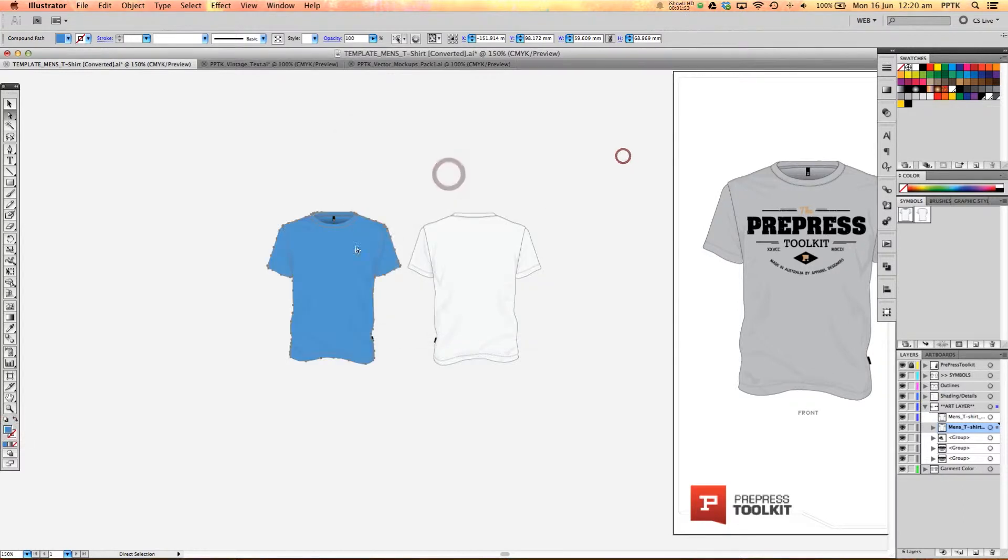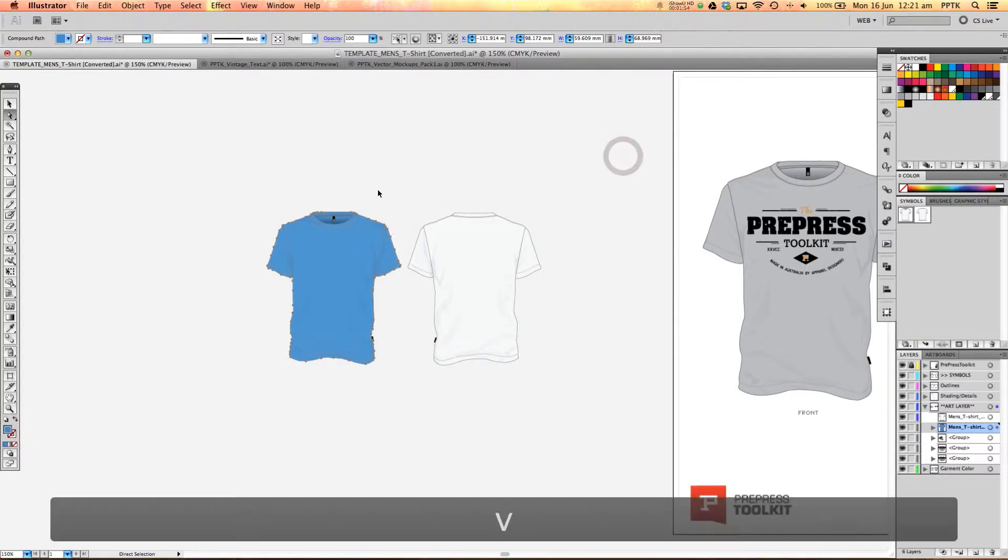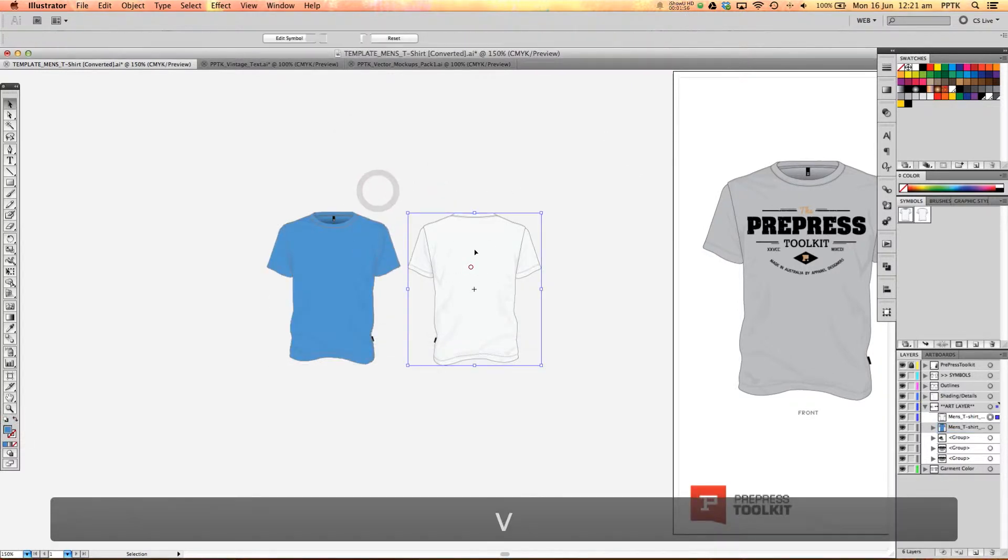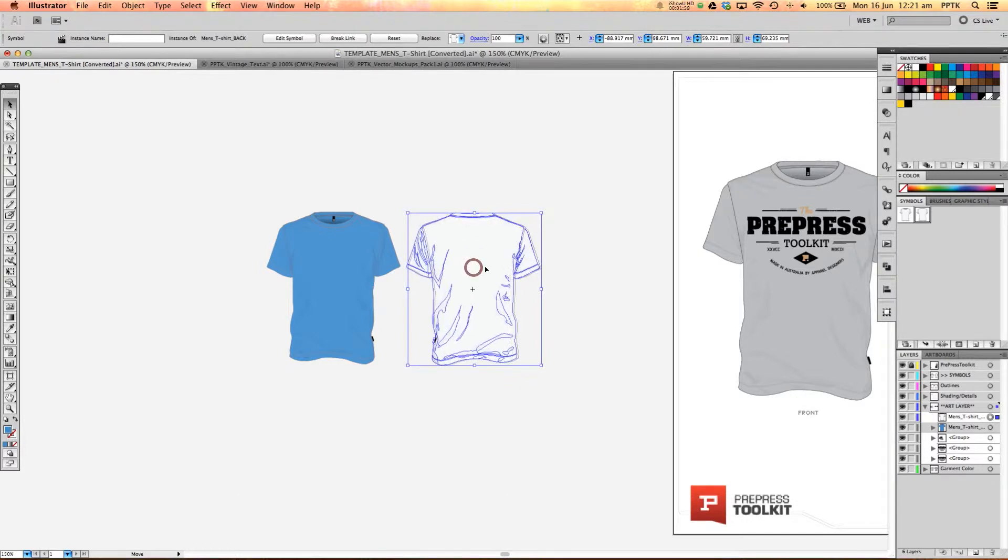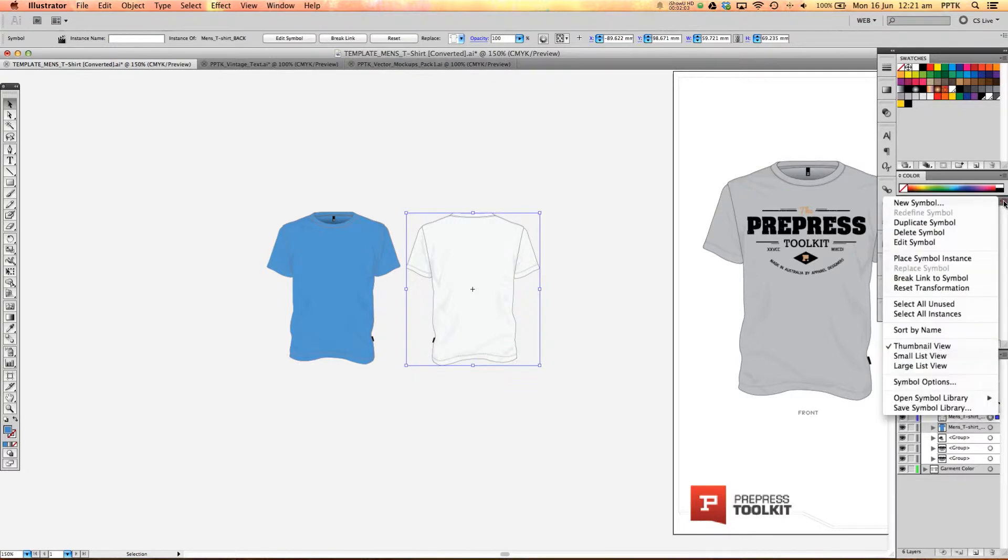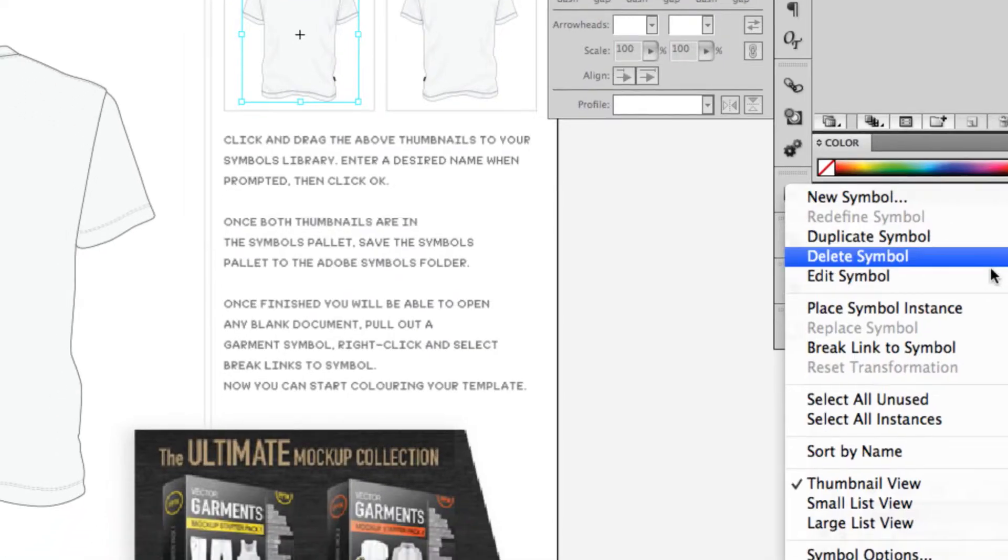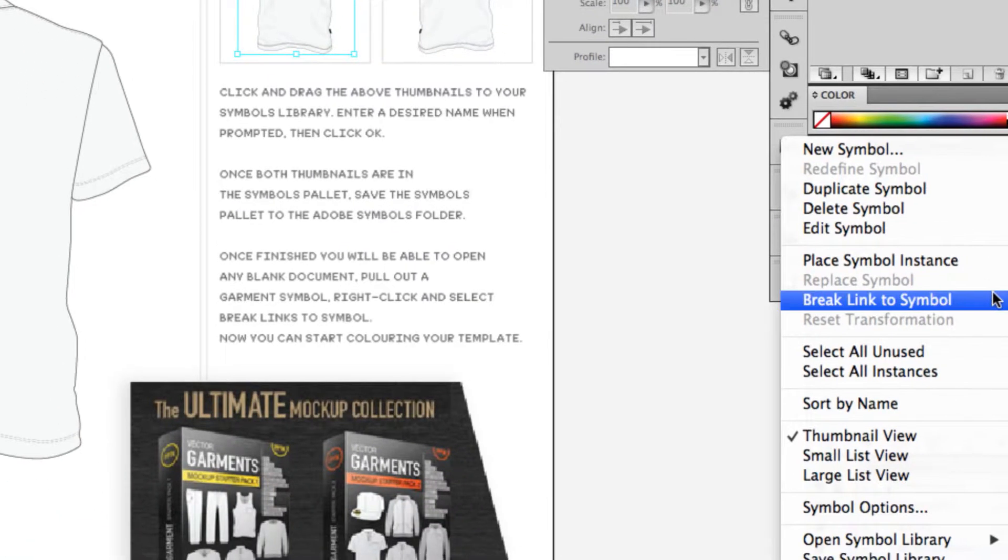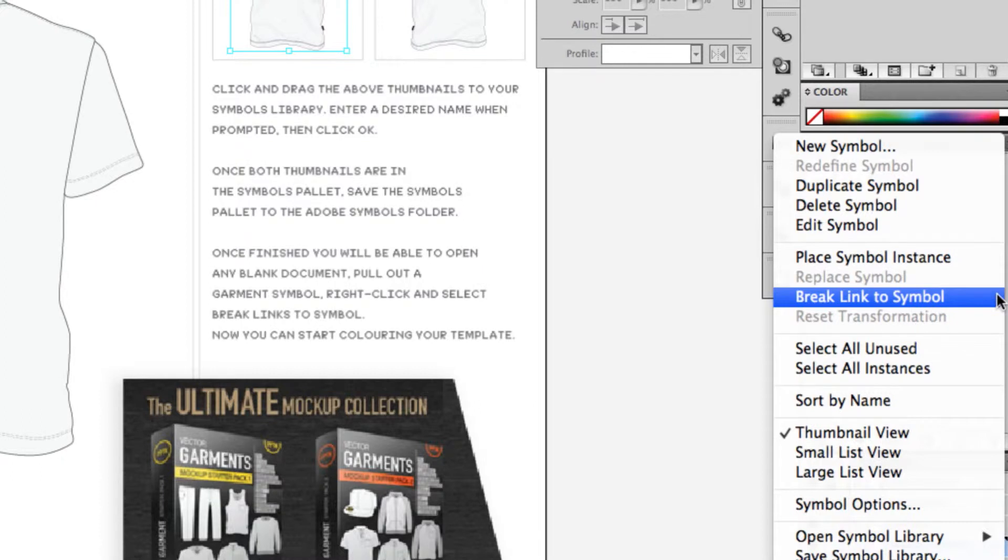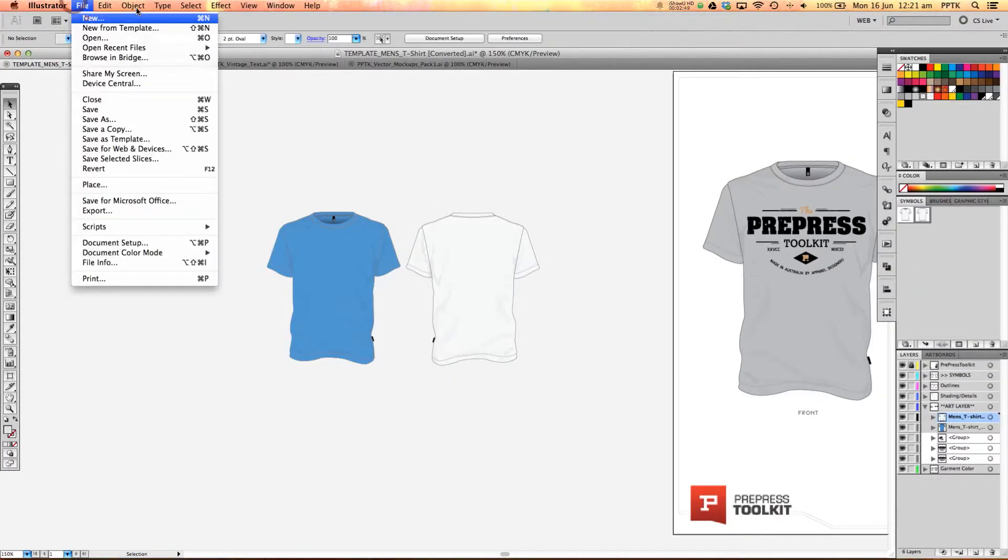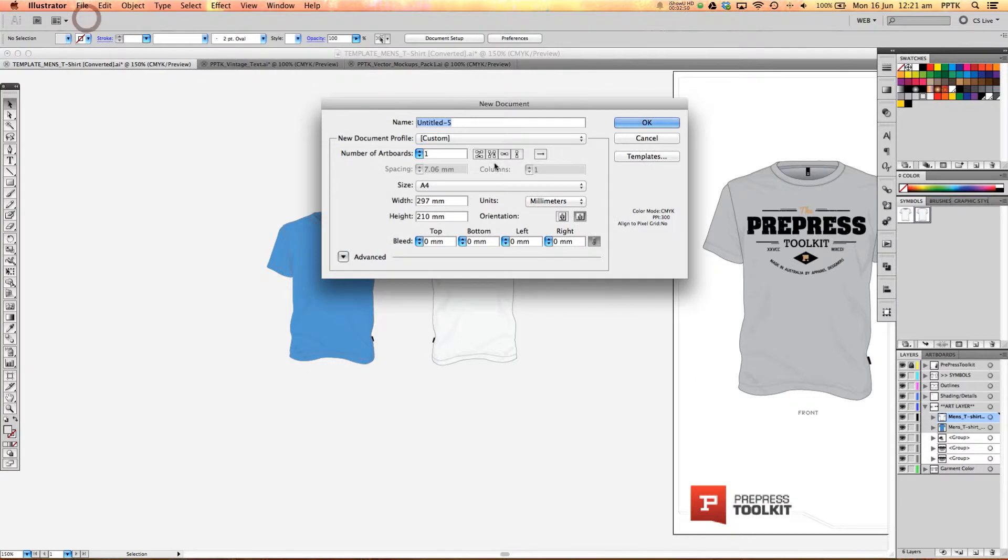So you can right click on that to break links to symbol or if you select the template file and go up to this little drop down arrow on the symbols library here, then you'll get the option down here break link to symbol.